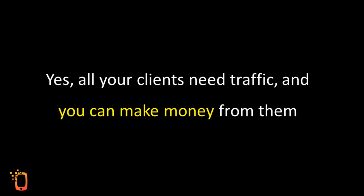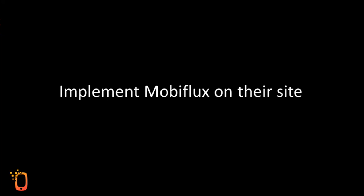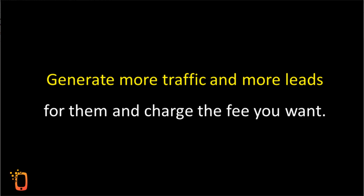Yes, all your clients need traffic and you can make money from them by getting them more traffic using MobiFlux. Implement MobiFlux on their sites, generate more traffic and more leads for them and charge the fee you want.